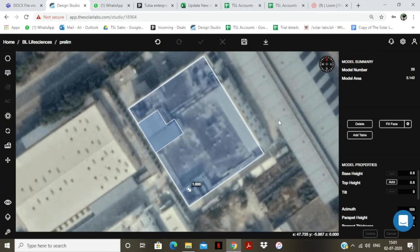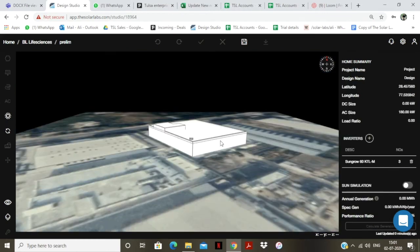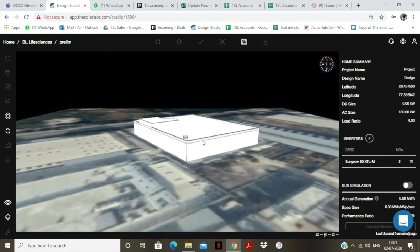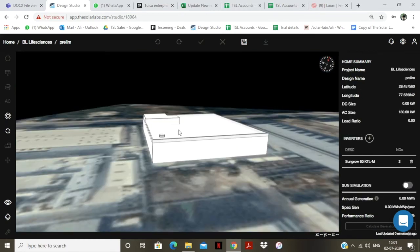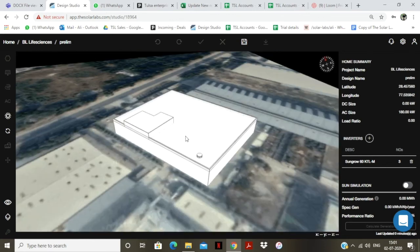I will show it to you in 3D. Here you can see that the two obstacles which I traced are appearing on the roof. I will go back.